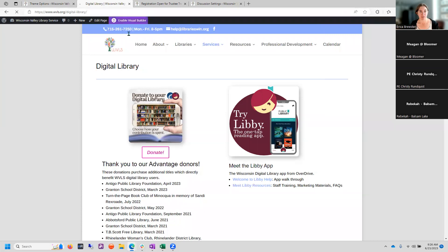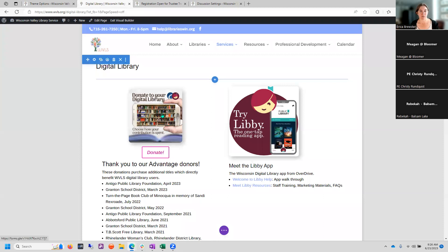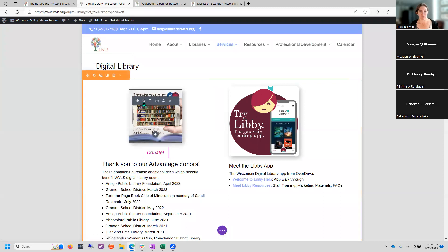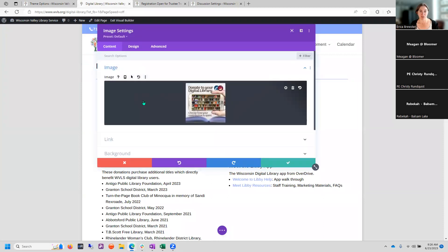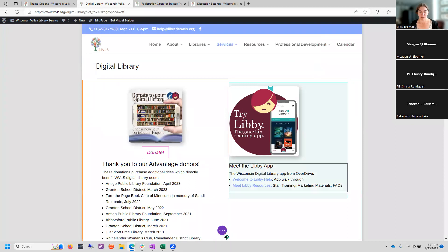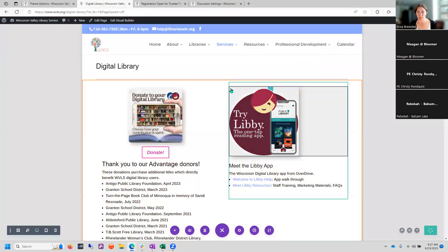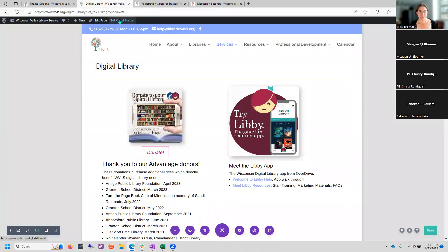And I'm going to go in and disable that. So not necessarily something I need on the actual WVLS website. So eventually we'll make a demonstration website where we can play with all these things. So to disable, again, you go into your visual builder, click on link and then undo the open and light box. So toggle off open in light box, hit save and control S don't even have to open the purple menu. It will save that for me and exit visual builder.